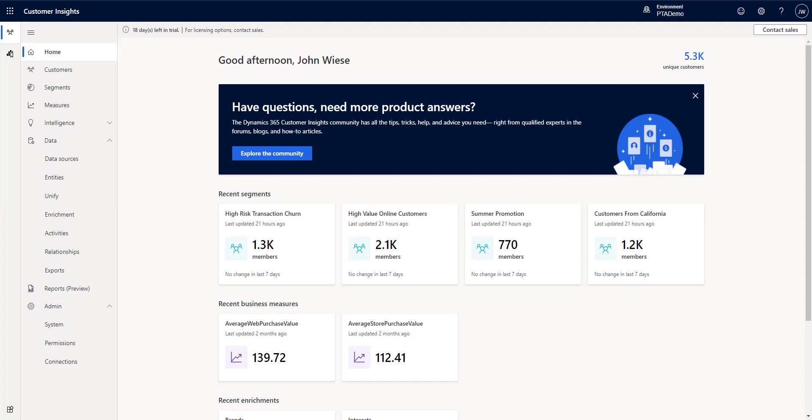Hello and welcome to CI in Under 5. My name is John Wheezy. In this episode, I'm going to walk you through a feature that just recently released in preview, and that is suggested segments.